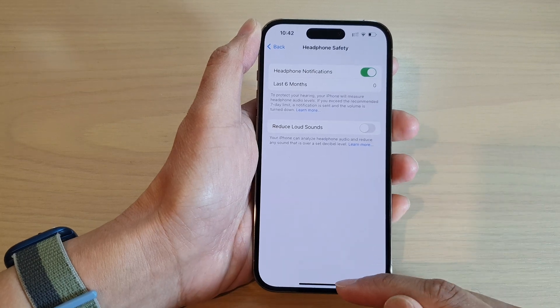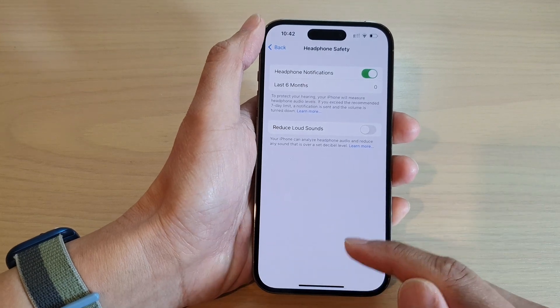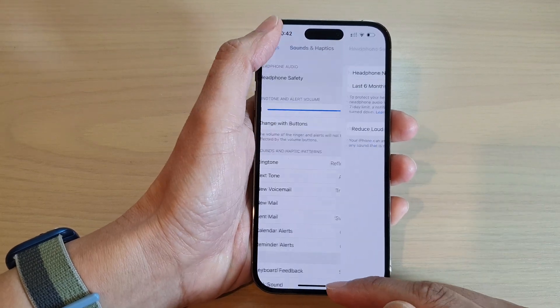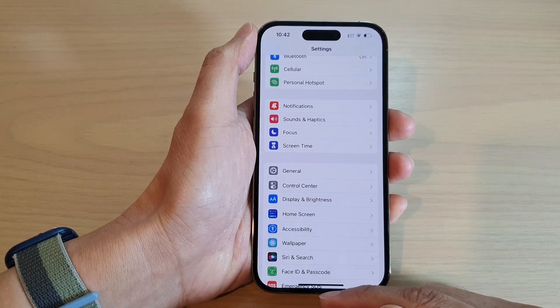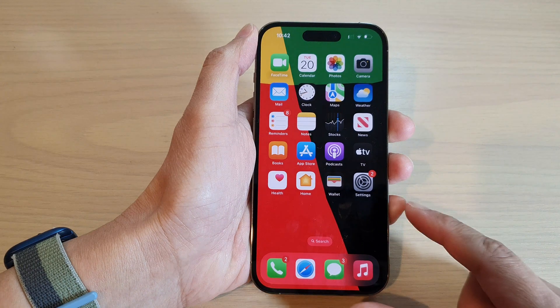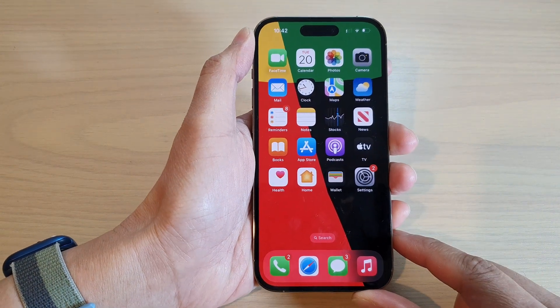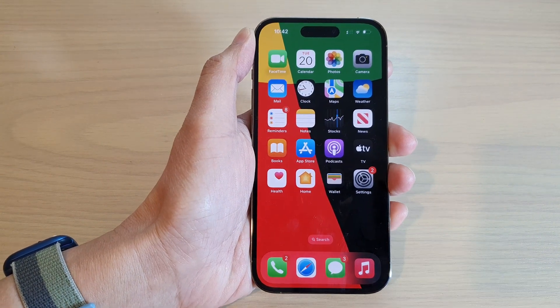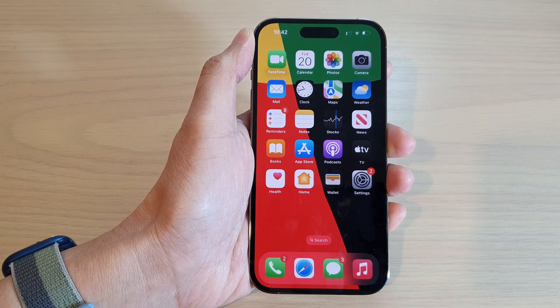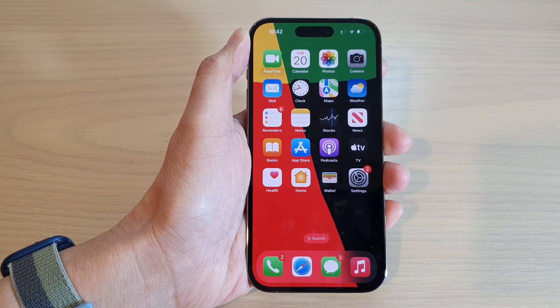And that's it. After that you can tap on the back key or swipe up to go back to the home screen. Thank you for watching this video, please subscribe to my channel for more videos.